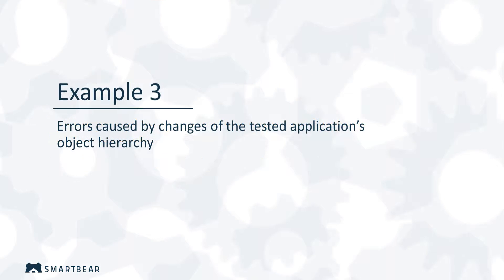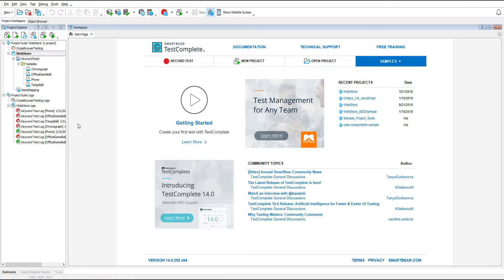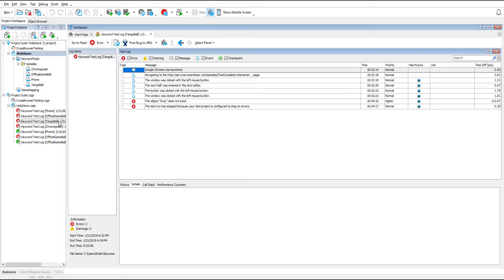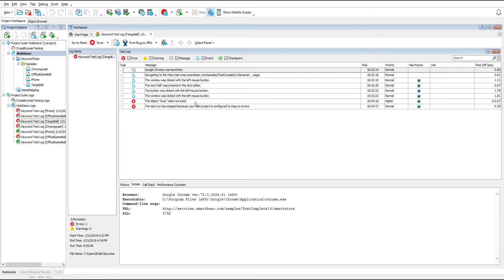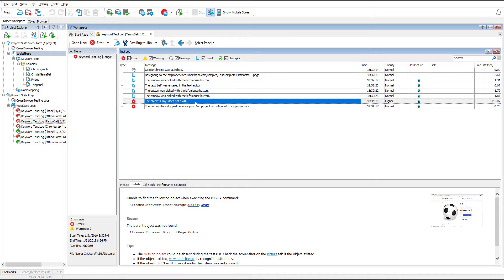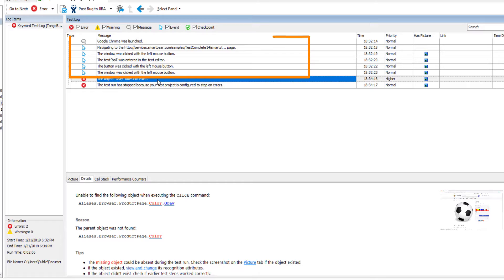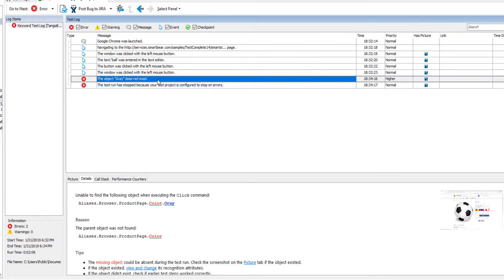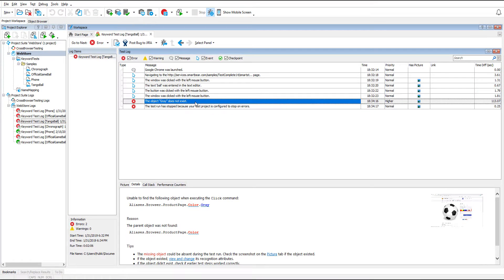First we will show you how to fix the object does not exist error caused by changes in the application hierarchy. We will continue working with the web store project that tests an online store application. Look at this test log. The test failed because it was not able to find the object called gray. Let's examine the test log to check if there are any errors or warnings preceding the object does not exist error. Usually the very first error in the log corresponds to a problematic test command, and further errors are caused by that first error. If there are preceding errors or warnings in the test log, you should fix them first. In our case there are no preceding errors.